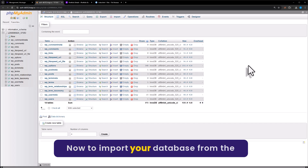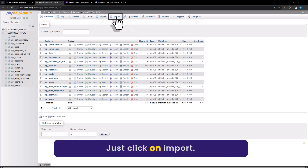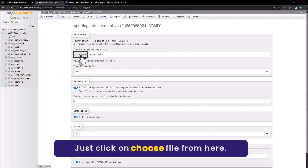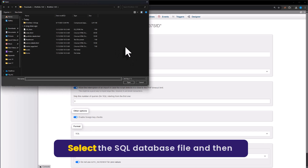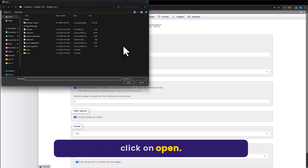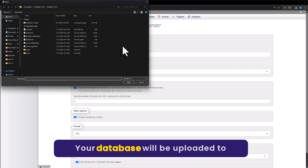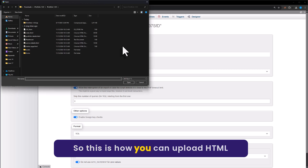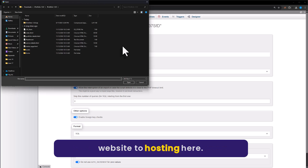To import your database, click on Import from the top, then click on Choose File, select the SQL database file, and click Open. Your database will be uploaded to Hostinger. This is how you can upload an HTML website to Hostinger.